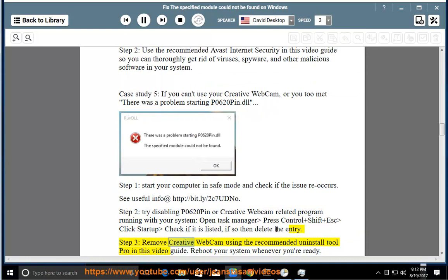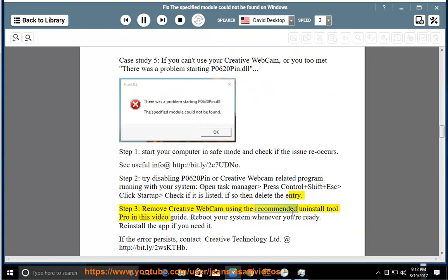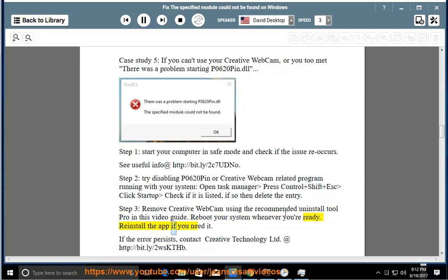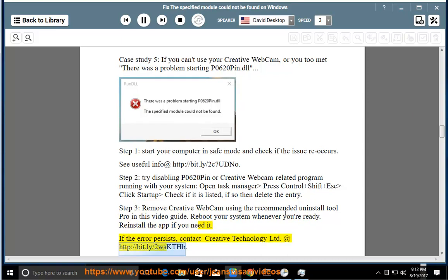Step 3: Remove creative webcam using the recommended Uninstall Tool Pro in this video guide. Reboot your system whenever you're ready. Reinstall the app if you need it. If the error persists, contact Creative Technology Limited at http://bit.ly/2WSkThb.